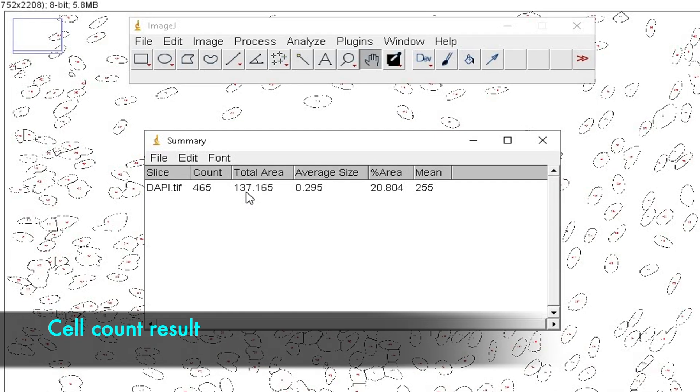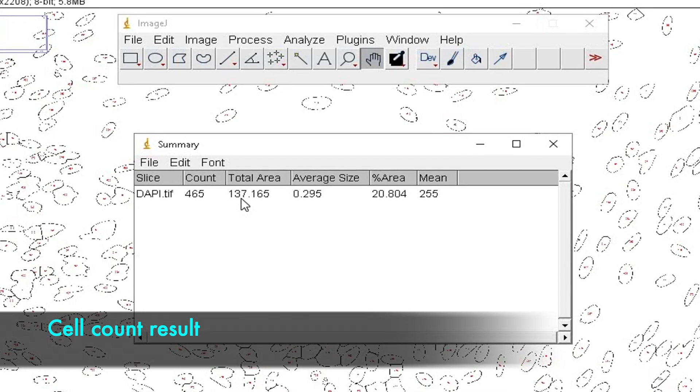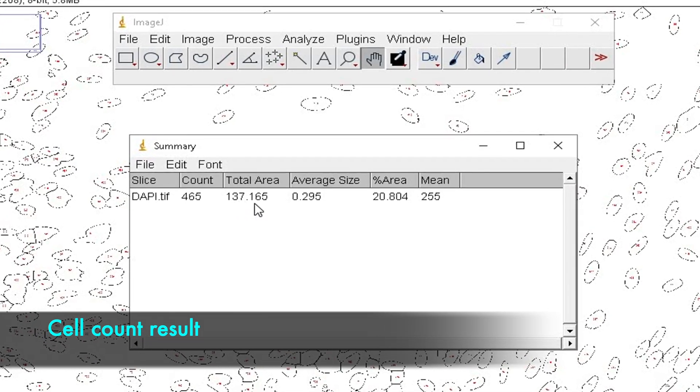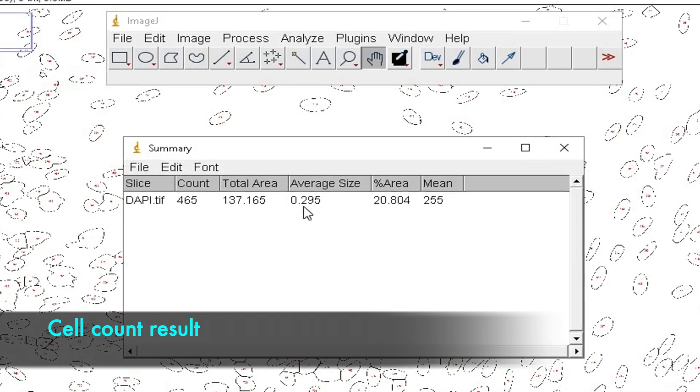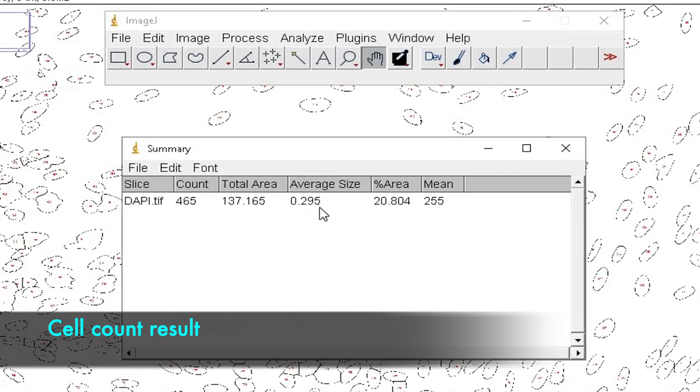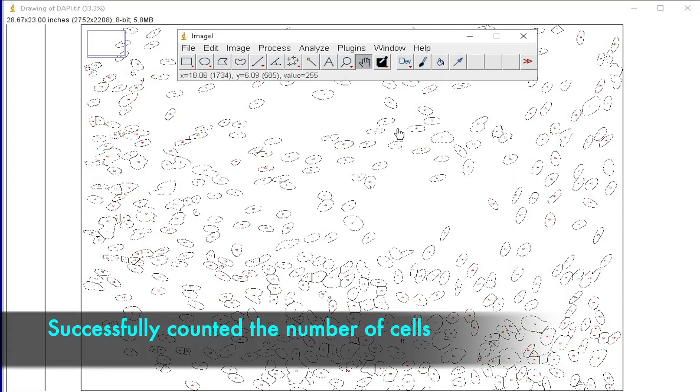Along with the cell counts, it also displays the total area, average size, percentage area, and the mean value. Thus, we are successful in counting the number of cells.